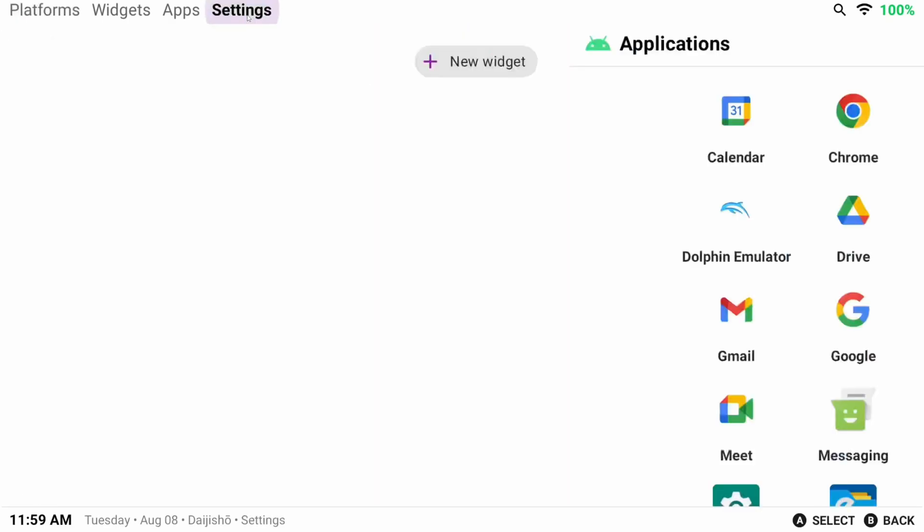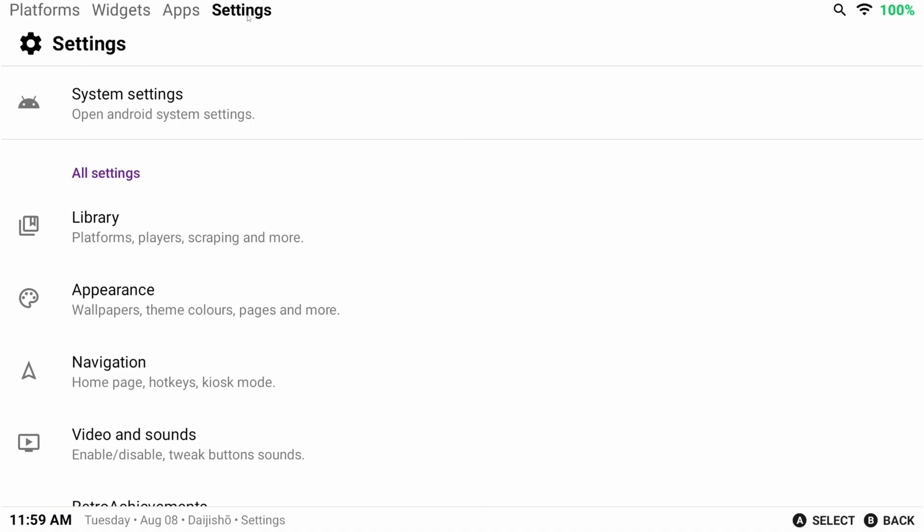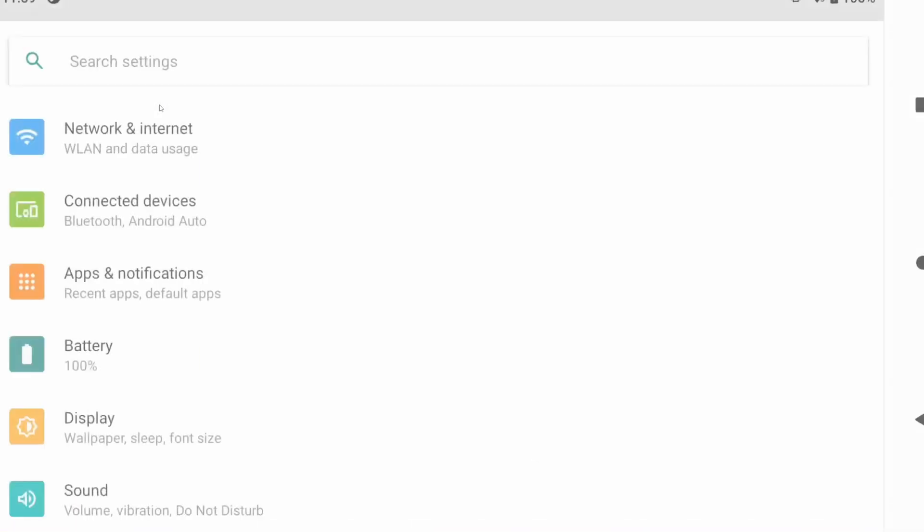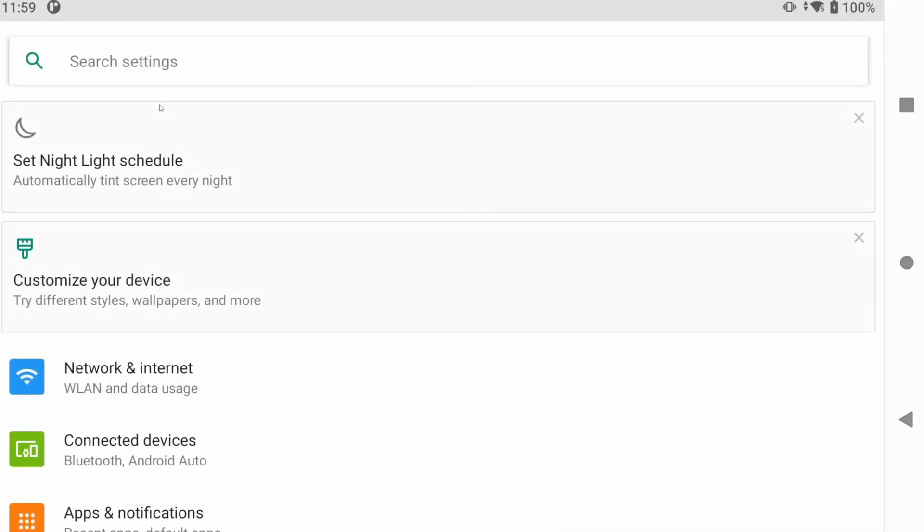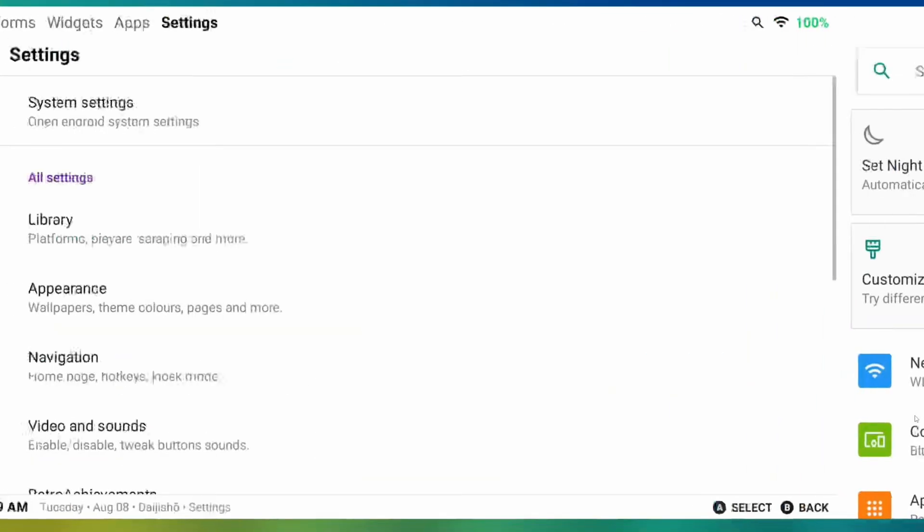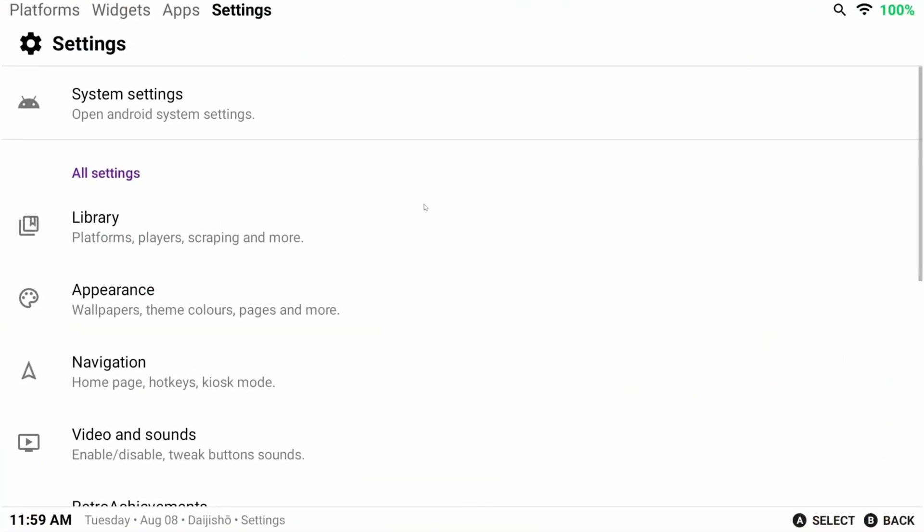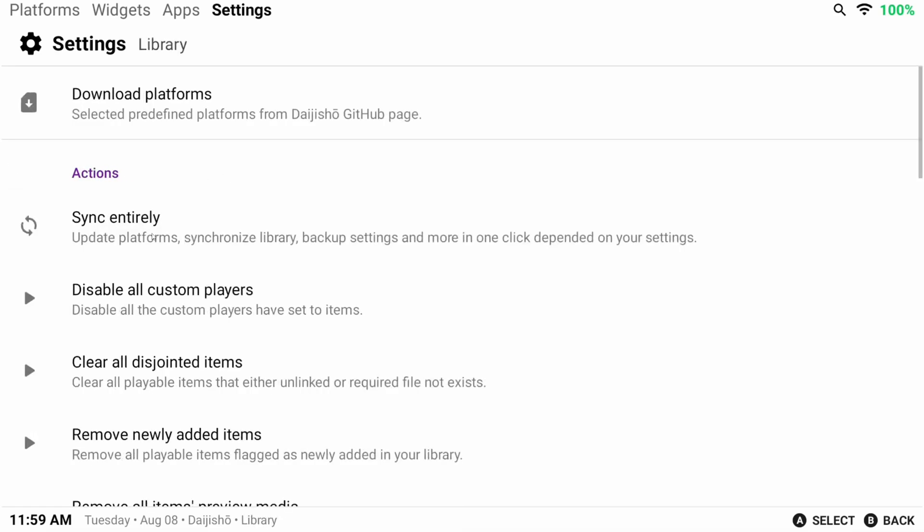Let's get back to Daijisho, and now let's check out some other things. Head to the settings tab, and since Daijisho is a front-end, and something that you want to boot into when starting a device, you can access Android settings from here as well, and Daijisho settings. So right now we want Daijishos, so head to library.